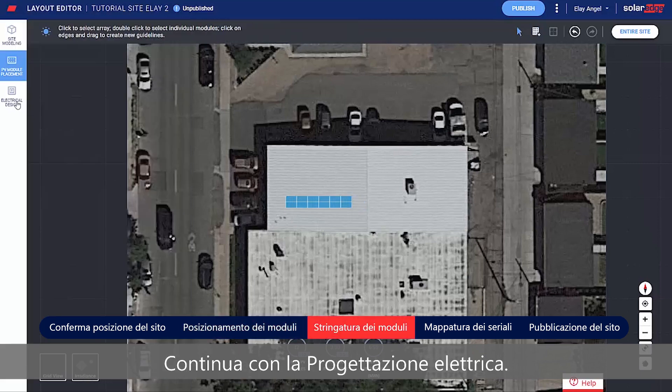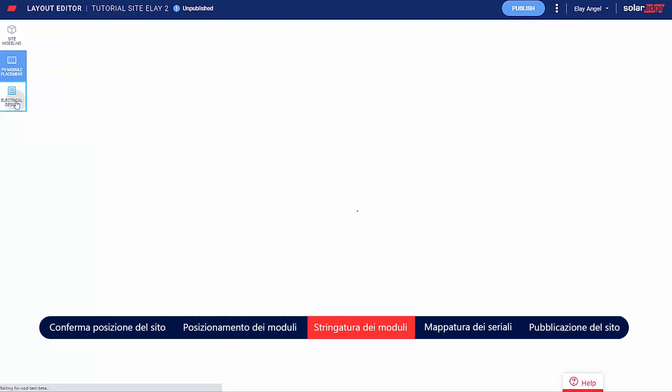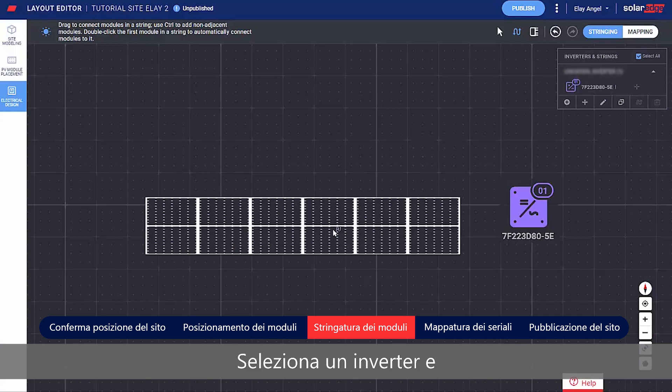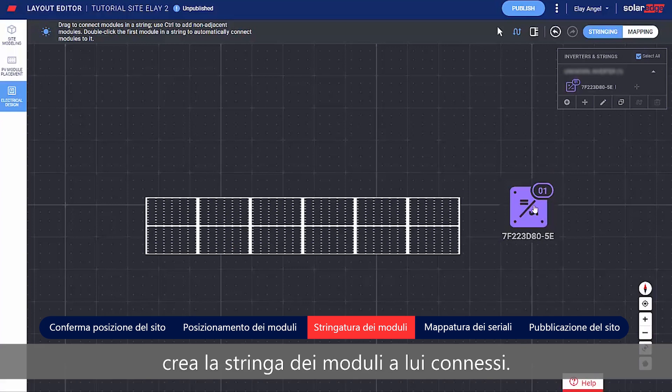Continue to Electrical Design. Select an inverter and string the modules connected to it.